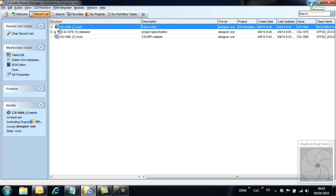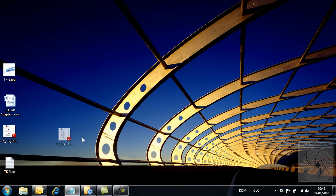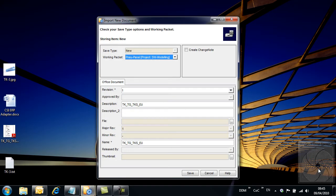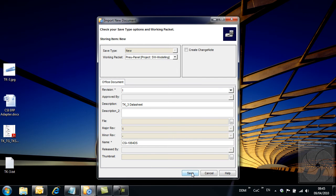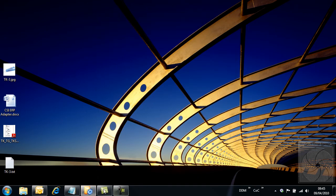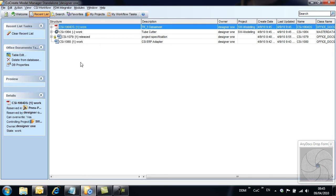We are now going to add a datasheet downloaded from the supplier's website. Again, we use the same method to add the datasheet document to Model Manager.